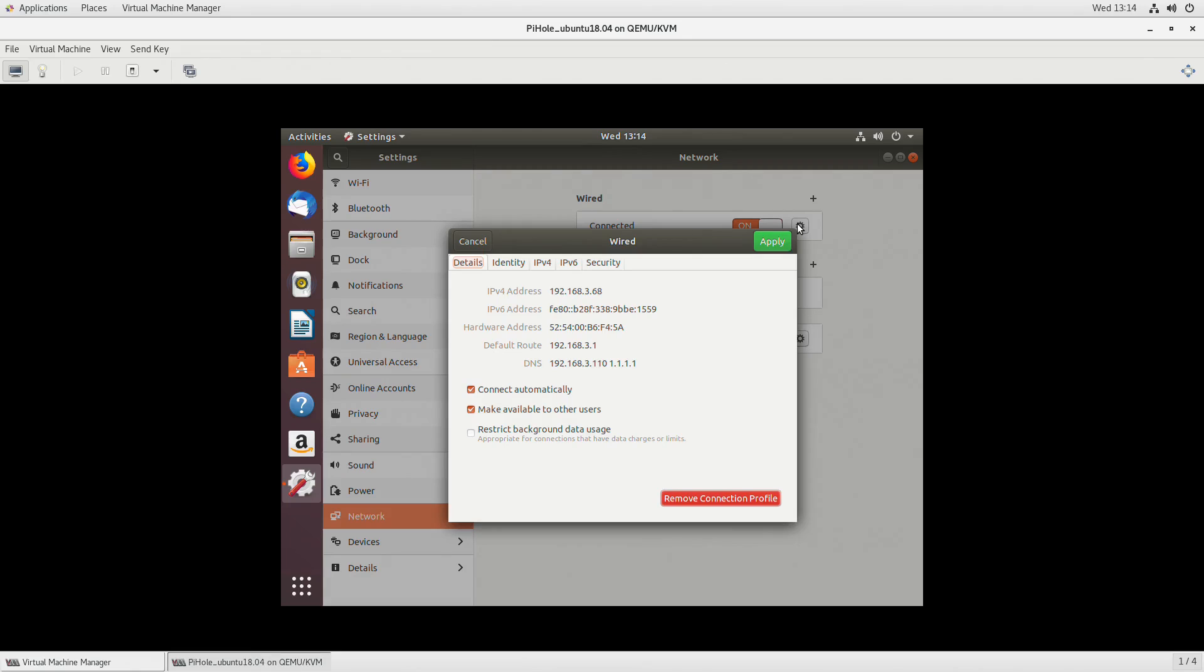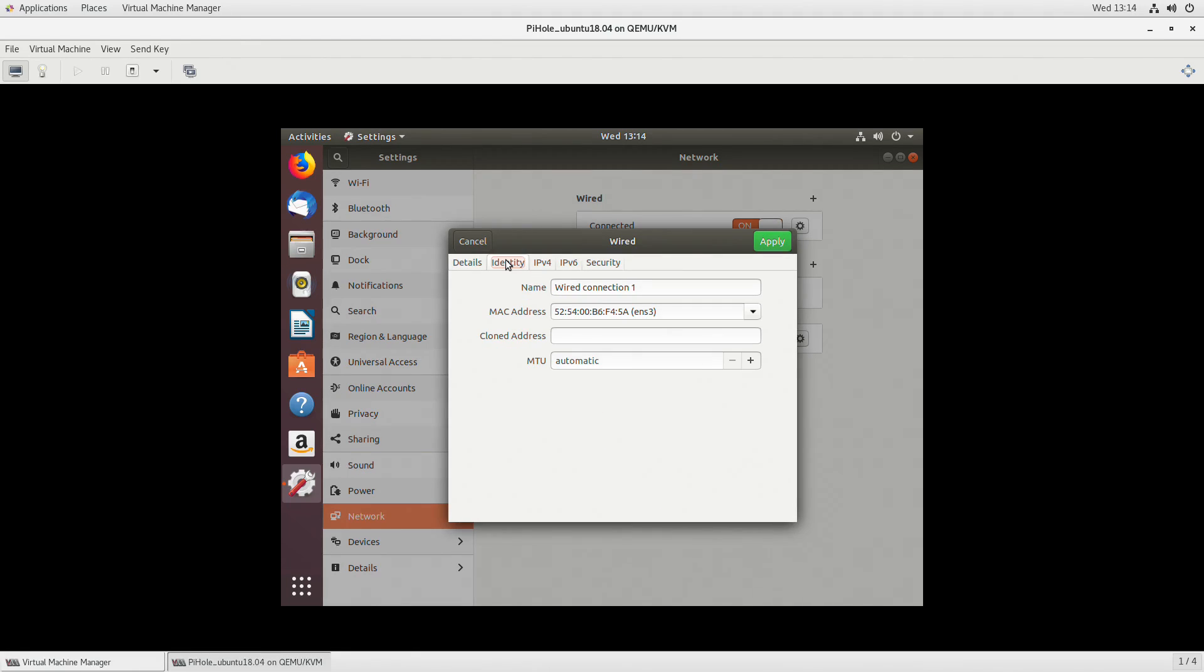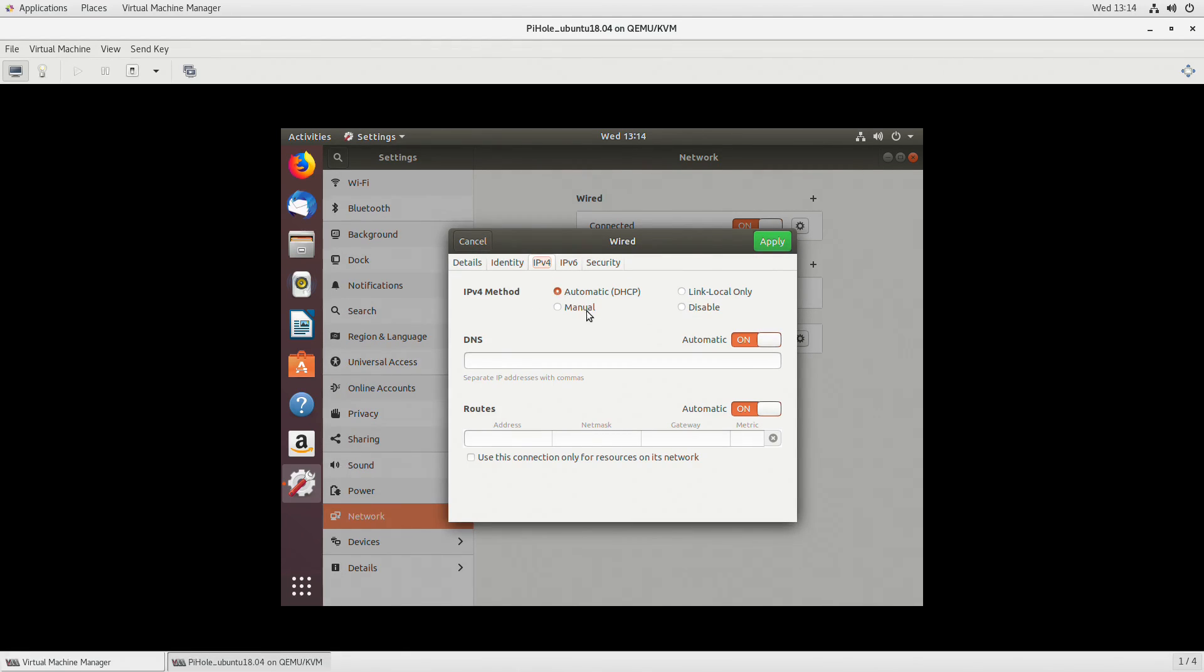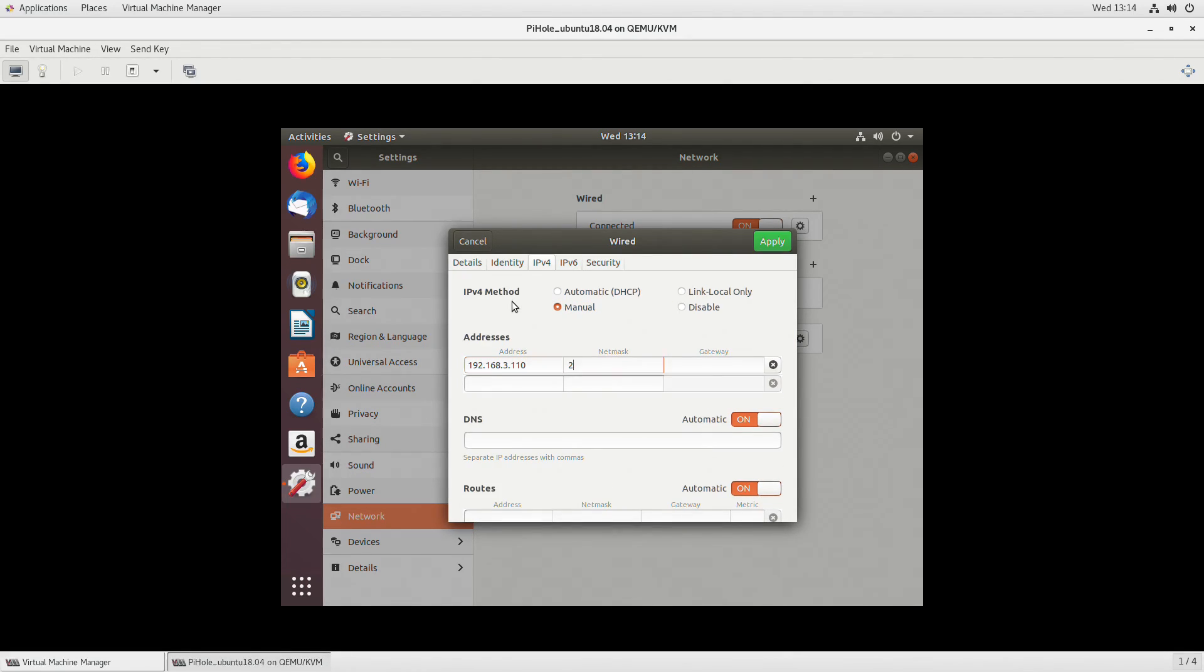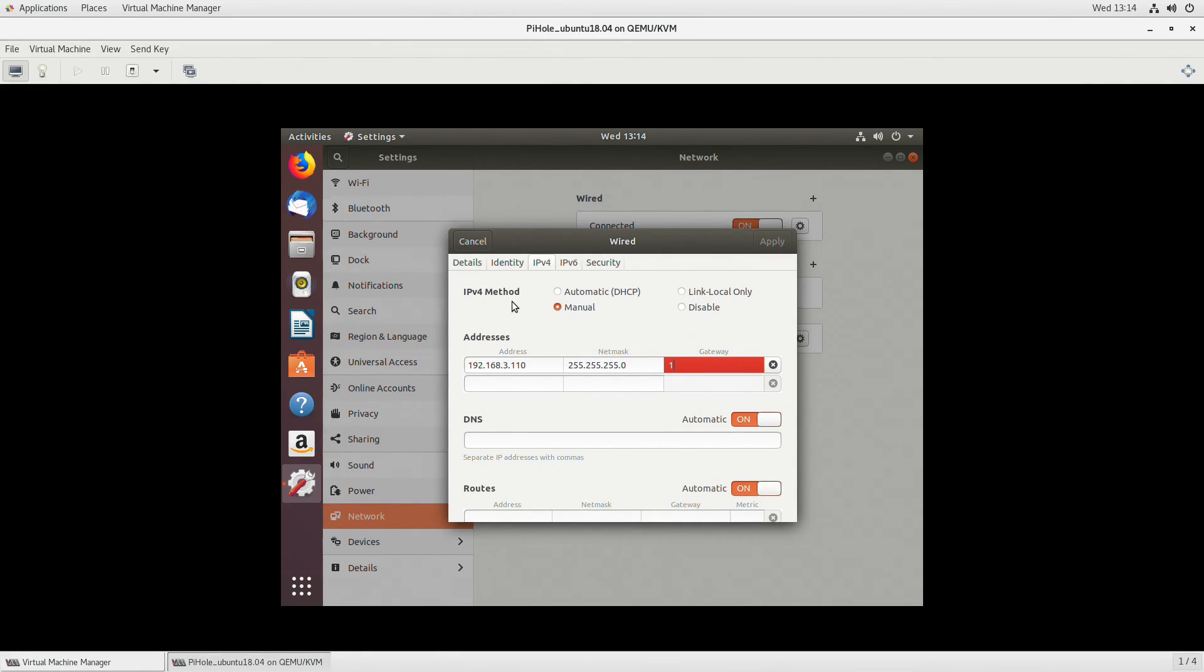Before we install PiHole though, we want to put a static IP. It's just like we did earlier with the static IP. We'll go to the IPv4, manual, and this will be a different IP. In my case, I use 110 for my PiHole, whereas I use 100 for my base server. Don't forget as well, your DNS, set up your DNS.